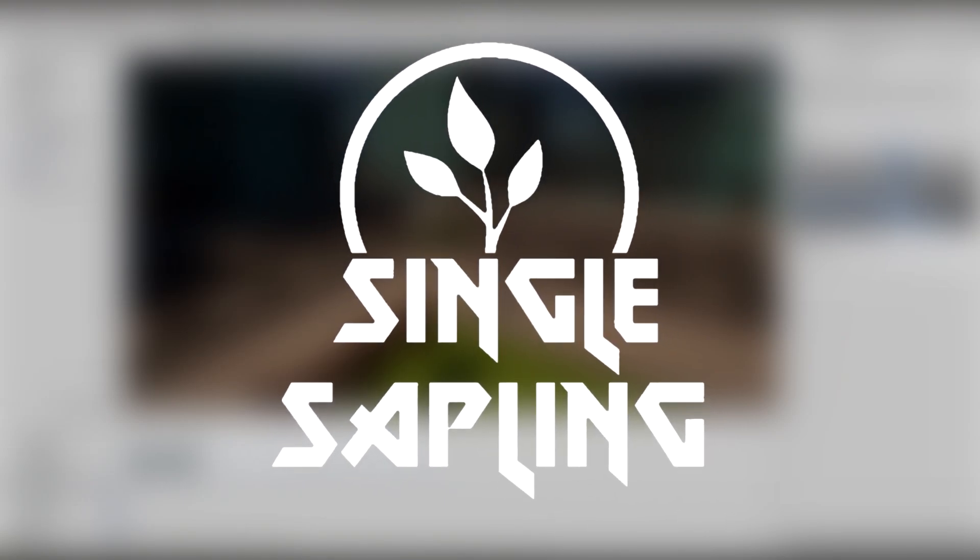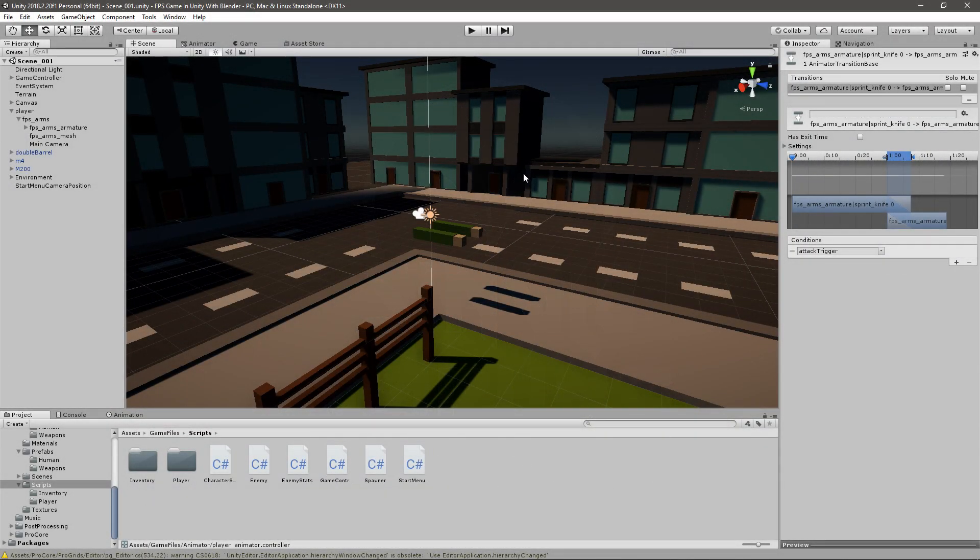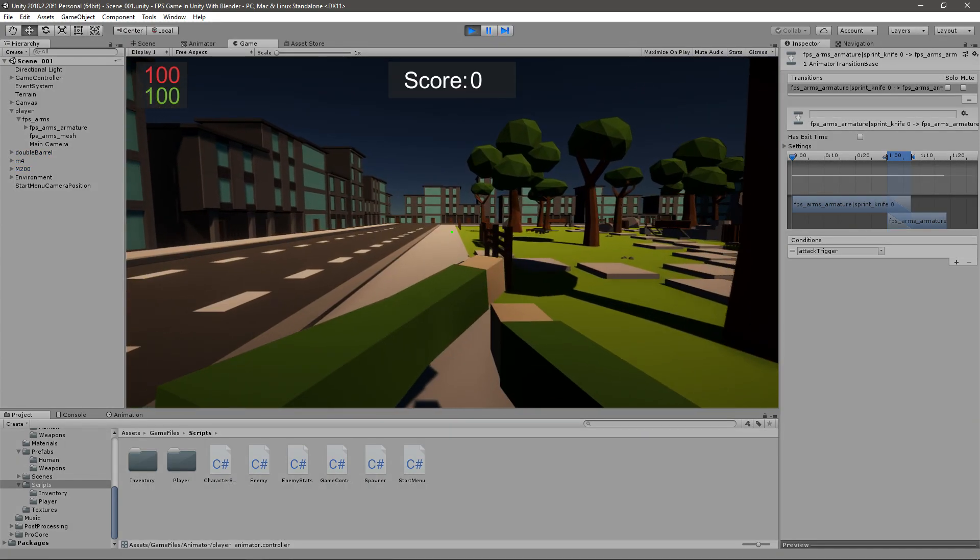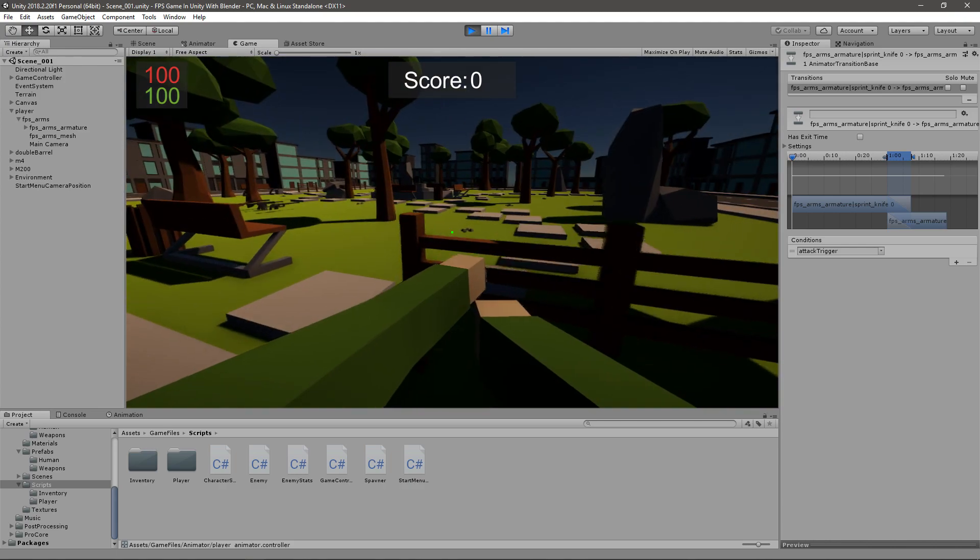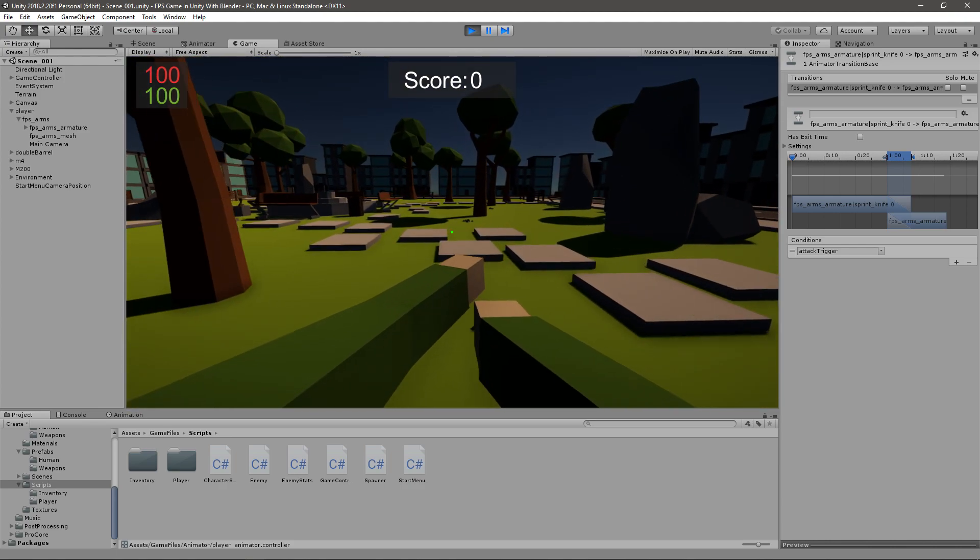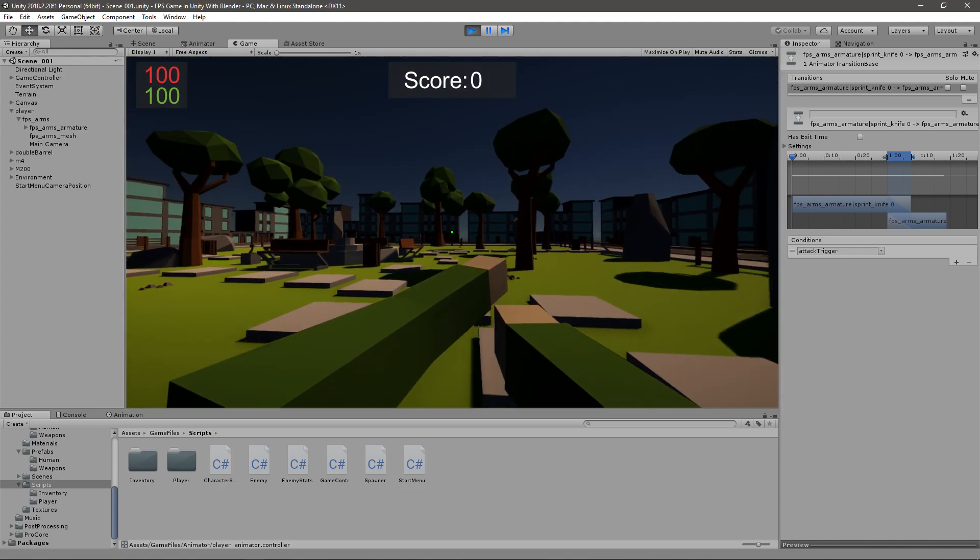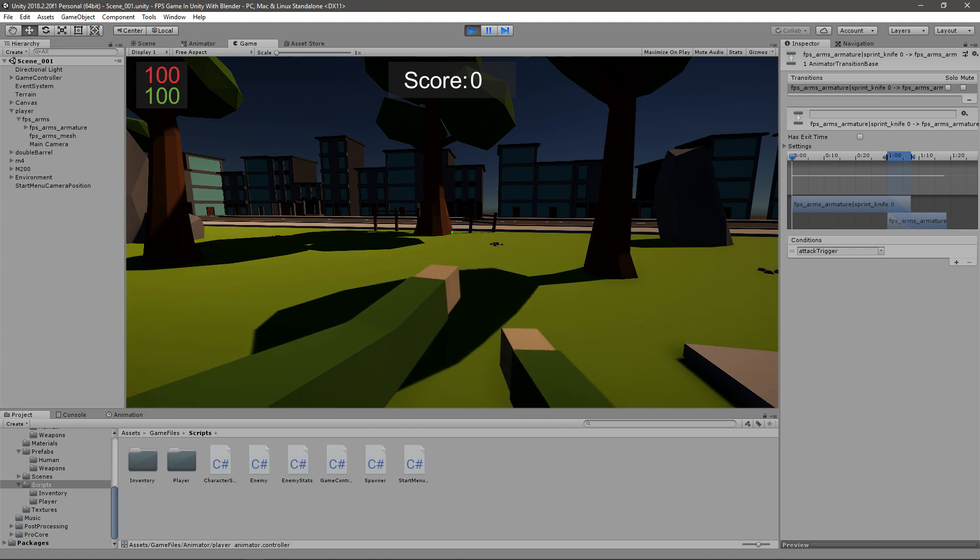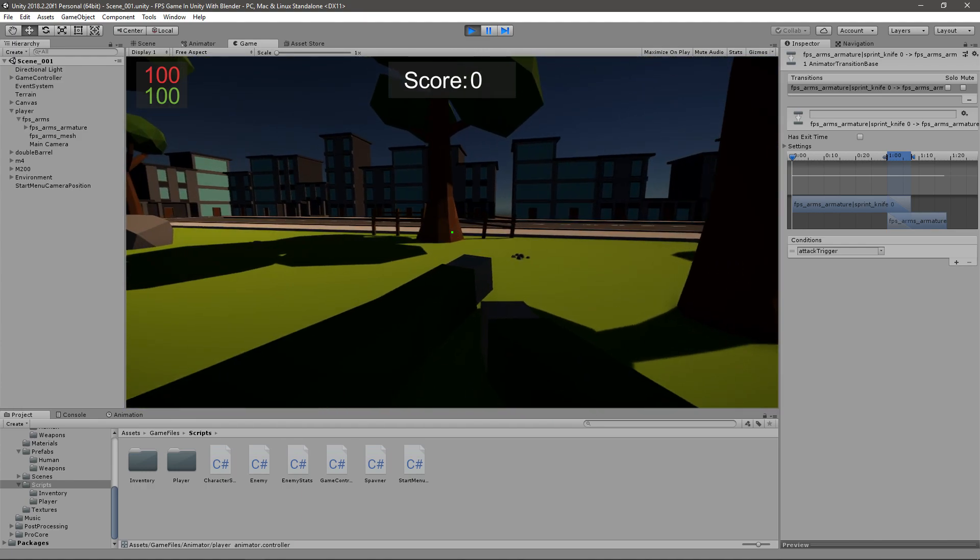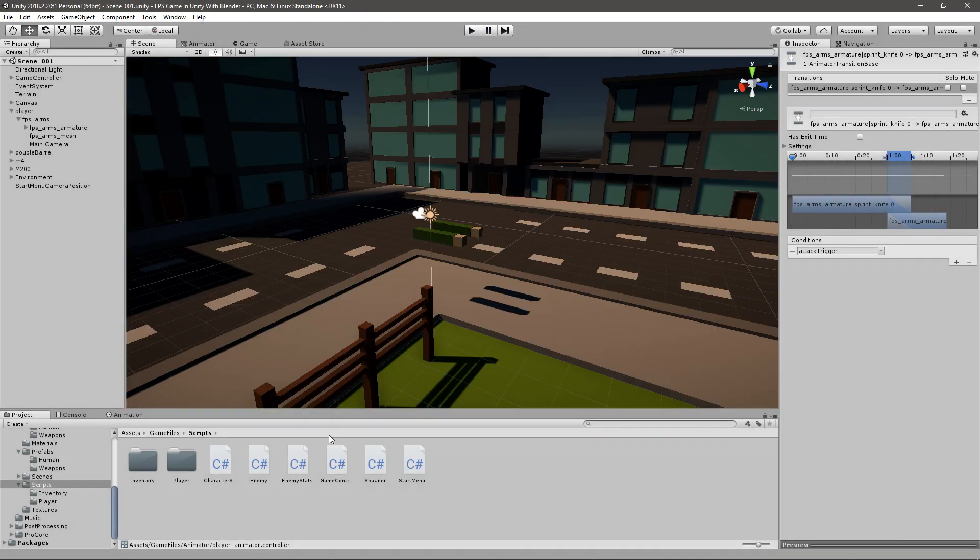Hi guys and girls, welcome back to another video. In today's video we're going to be fixing the problem with our weapon shooting too much. You can see that if we just spam it, it will play the animation multiple times but it actually won't shoot every time. We need to fix that.